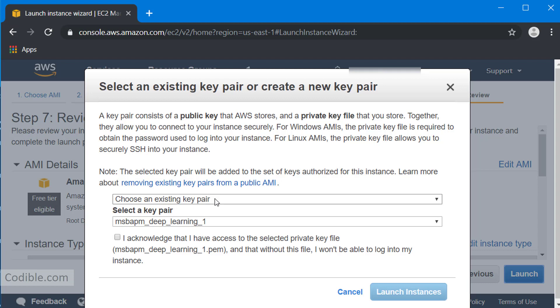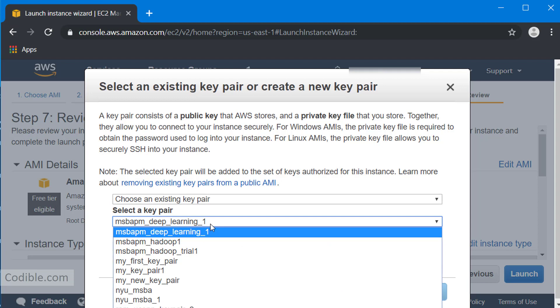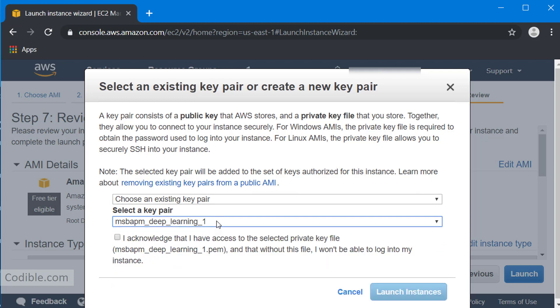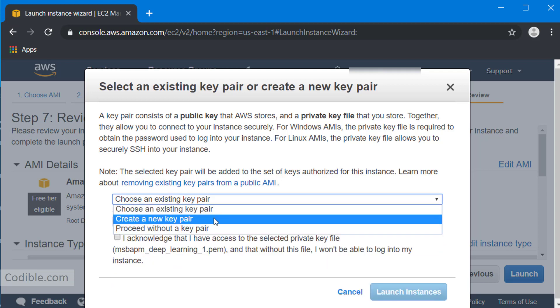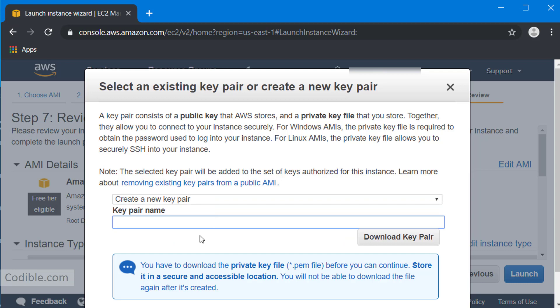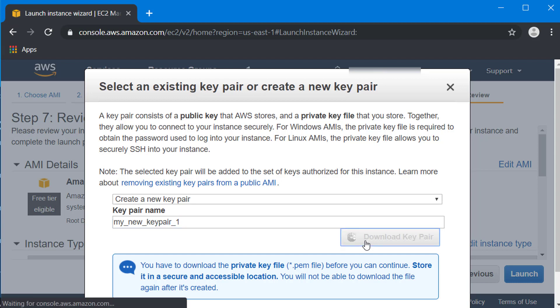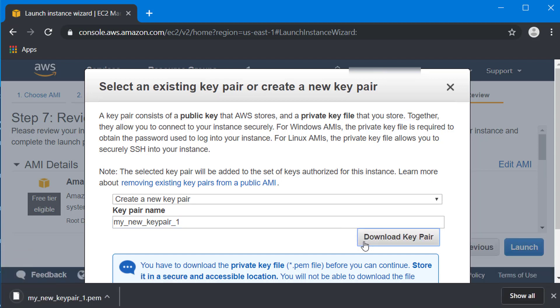You can either choose an existing key pair or create a new key pair. I'm going to create a new key pair for the sake of illustration. Let's call it my_new_keypair_1 and click the download key pair button, and it's going to download the key pair.